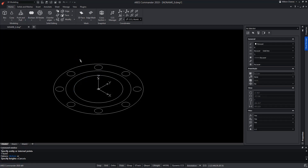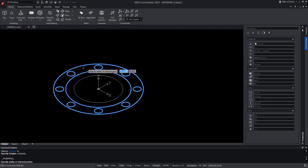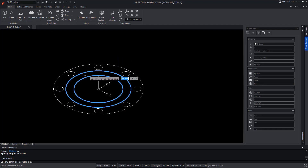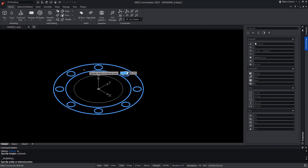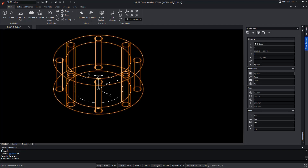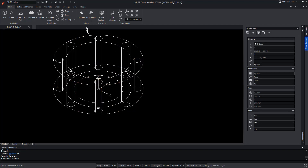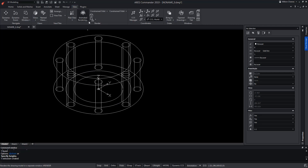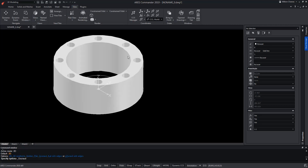In turn, with the same command, but positioning the pointer inside two closed forms — or more than one, as in this case — ARES Commander will generate a 3D solid, taking into account the closed interior shapes as hollows of the closed exterior form. In short, as if we had combined extrude with the boolean subtract operation.